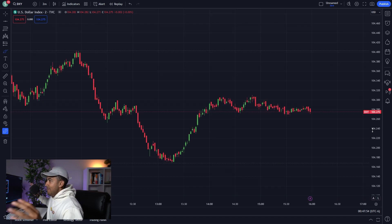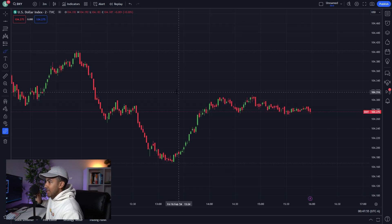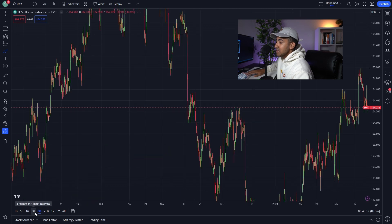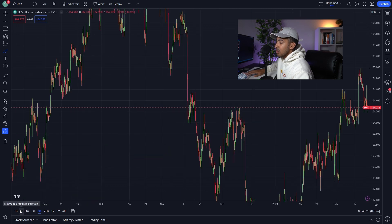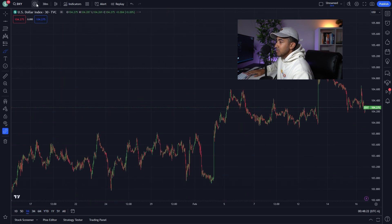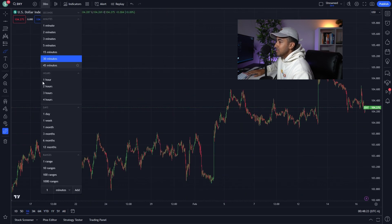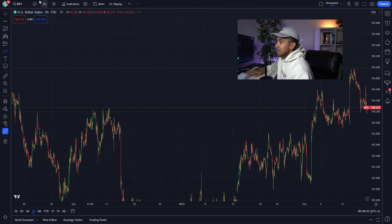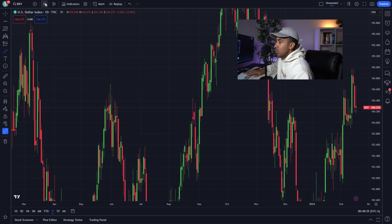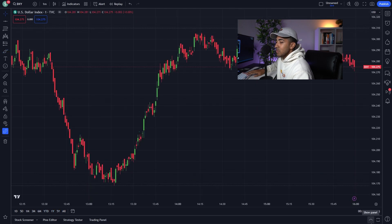We've got about half the chart broken down, but there's still some stuff to cover. At the bottom, you can see the chart on different timeframes and intervals — this is similar to the timeframe selector at the top. You've got three month, six month, year to date, one year, and five year.